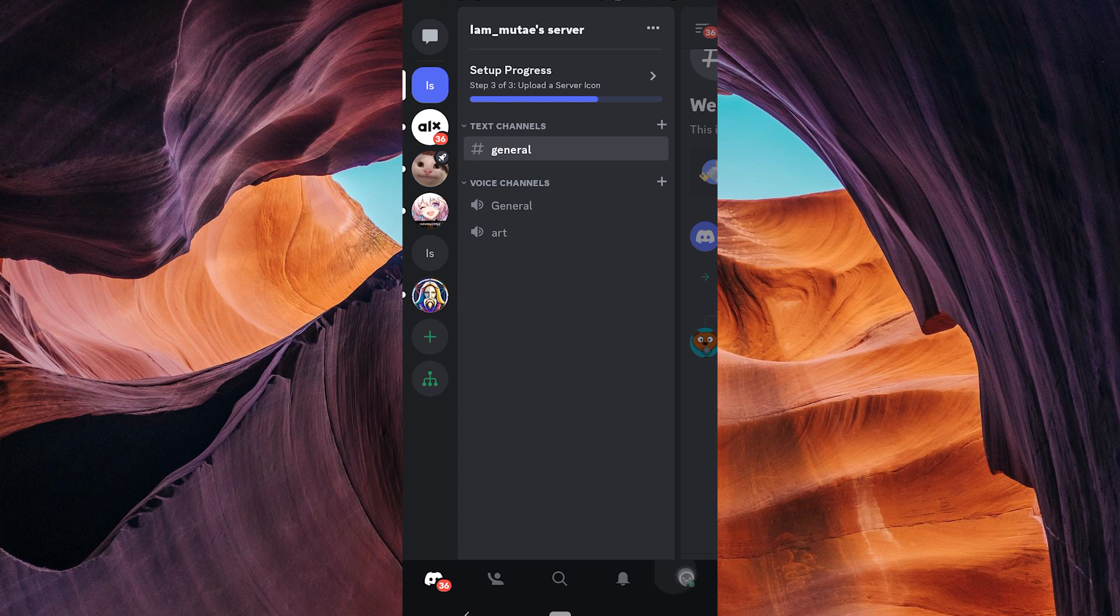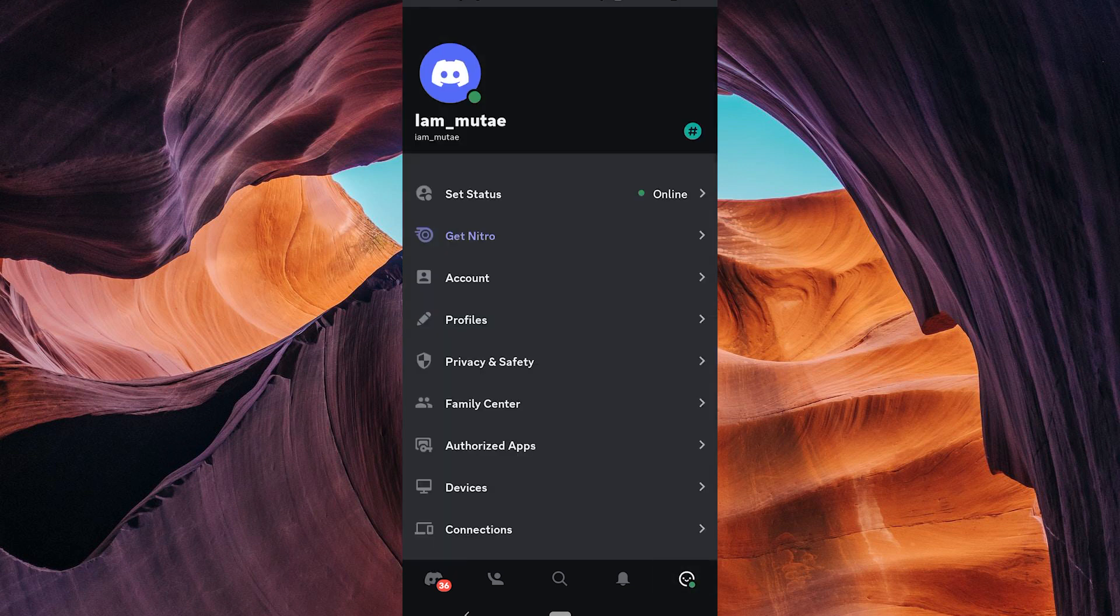Next, tap your profile picture in the bottom right corner to access your user settings. Inside user settings, you'll see an option called account. Tap on it.